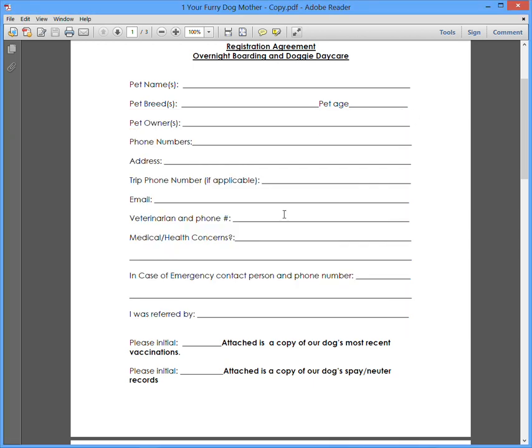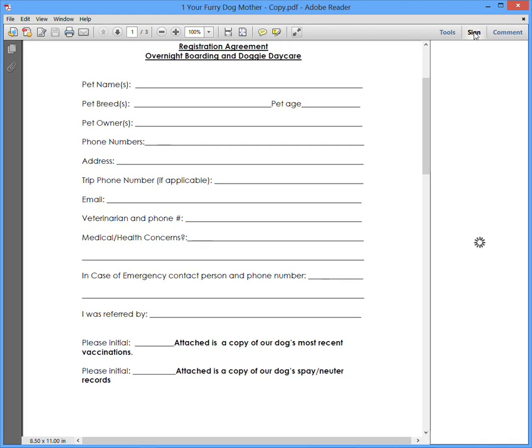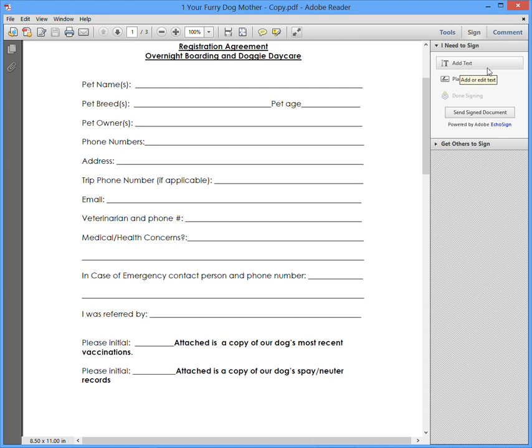Okay, and so the way you do it is you go up here in the upper right-hand corner, and you see Tools, Sign, and Comment. You actually click on Sign. So I click on Sign here, and then just pops up a box here that says Add Text. So I'm going to click on that, Add Text.